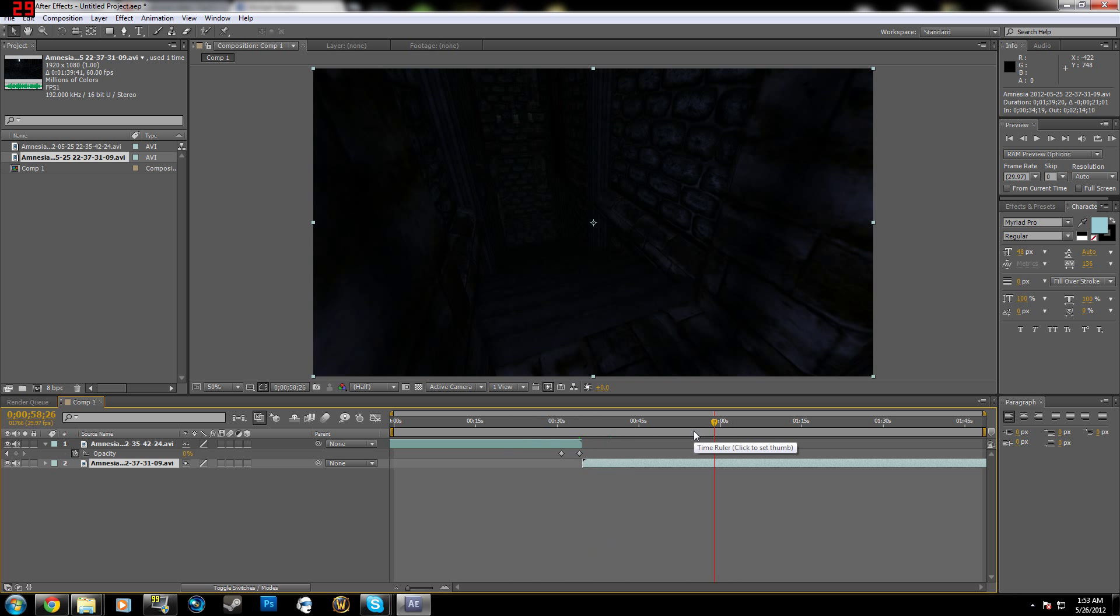Be careful when importing multiple clips, because it is hard to deal with, and make sure before you render that it is in order. It should show in order on the timeline, but just in case it doesn't, you want to make sure.